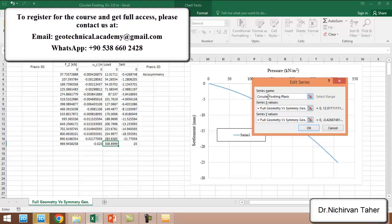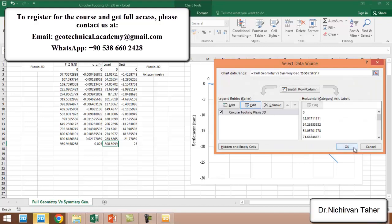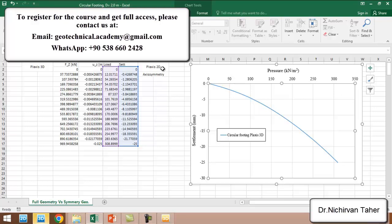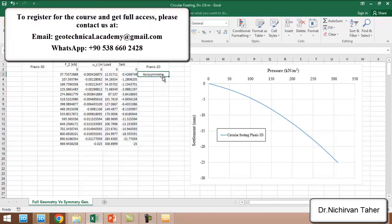This was for this example. In the next lesson, we will simulate this example using PLAXIS 2D with the axis symmetry approach. Thank you for watching, and see you in the next lesson.